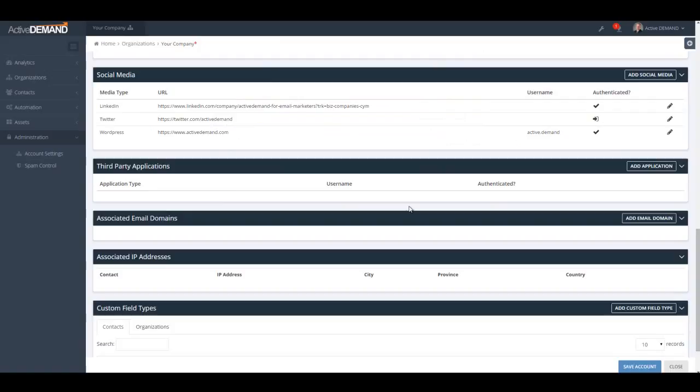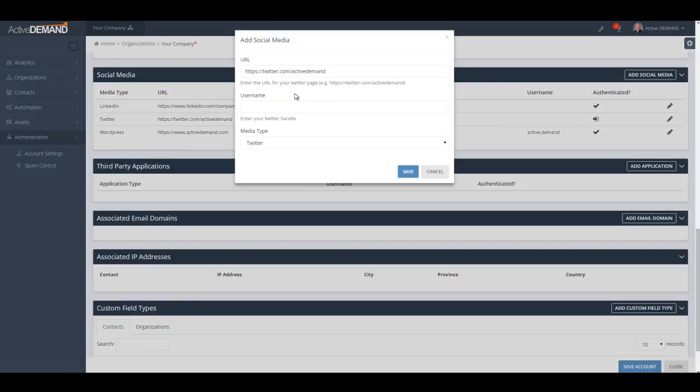When adding your social accounts, it's important to get the username correct to link to your social accounts. For example, if you're trying to access Twitter, use the Twitter username to link to the Twitter API — here it would be 'ActiveDemand', not '@ActiveDemand', as your username.